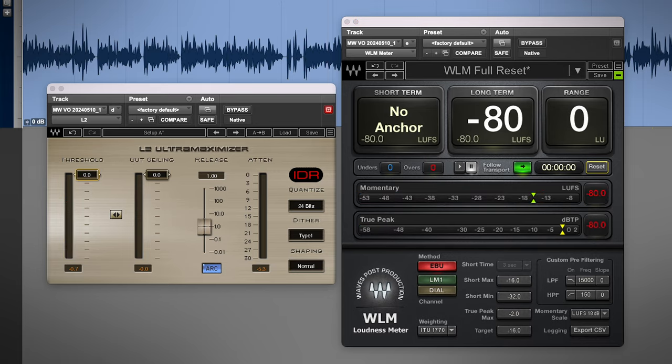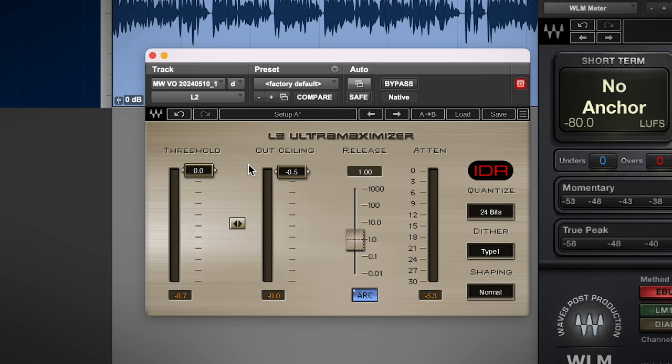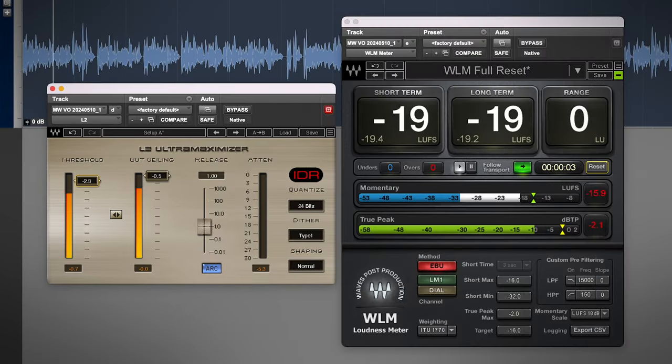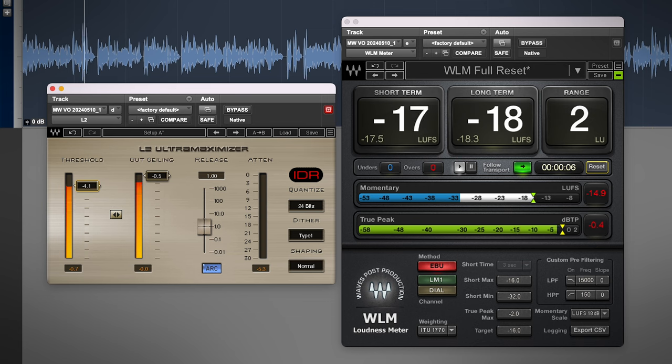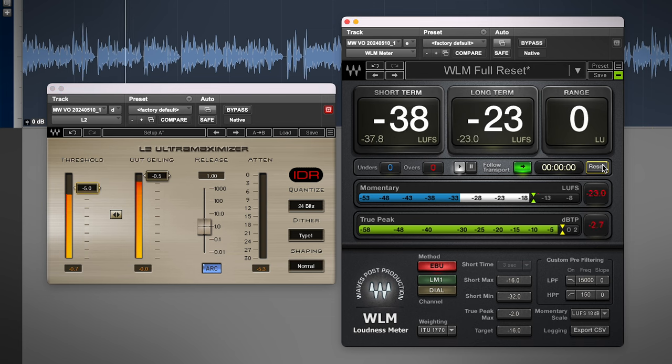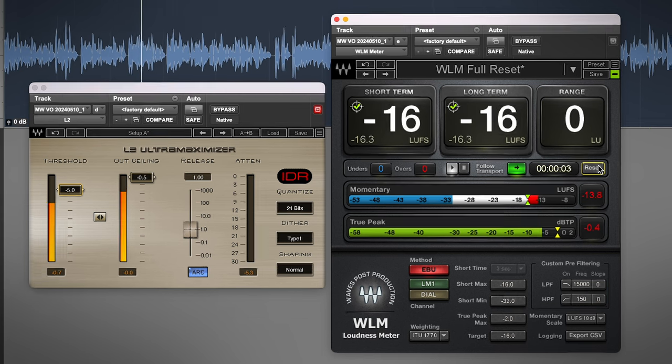So to achieve that, I'll set the ceiling on the L2 to minus 0.5 dB, so it doesn't go over, and I'll adjust the threshold until I'm hitting minus 16 LUFS on the loudness meter. If I've done enough leveling with the stages of compression earlier from the vocal rider through the CLA-2A, I shouldn't really need to limit more than the occasional peak here and there to hit my loudness target.